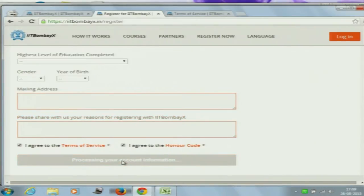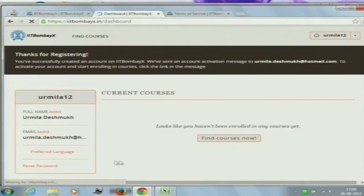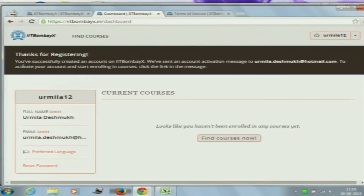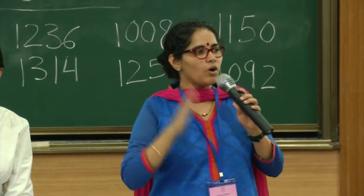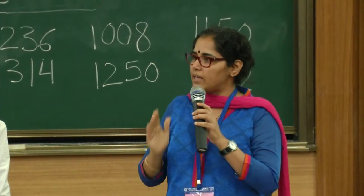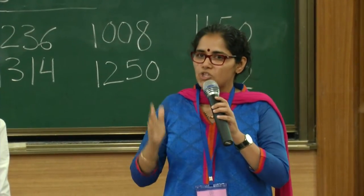Please click and create your IIT BombayX account — all you need to do is click on it. Now you all have your inboxes on your email account. You need to go and activate this account. You would have received an email in your inbox. Please click on that. Please check your inbox for a mail received from iitbombayx.in.